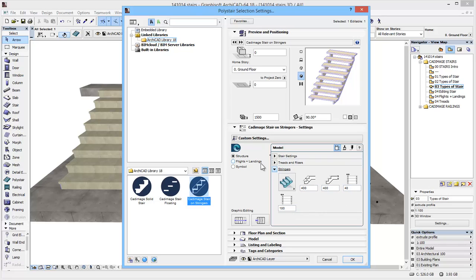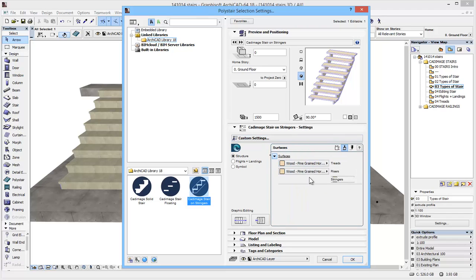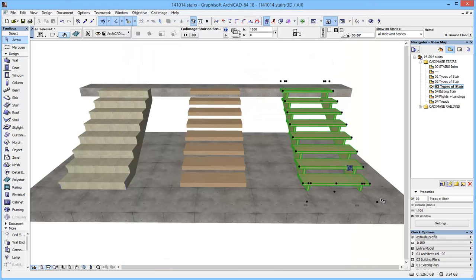The rest of the settings, the flights and the landing, I'm going to come back to these shortly, but if we take a brief look, we have options here for surfaces for the treads, the rises and stringers, and also pens and colour settings. So I'm just going to OK this and you'll see the model updates.